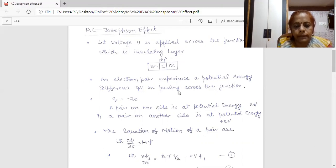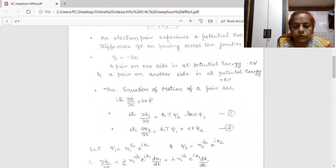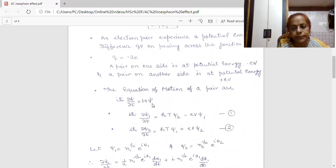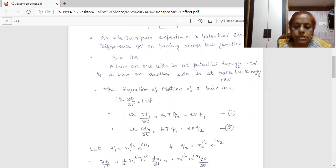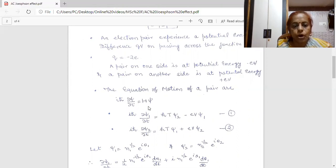Now I am writing the Schrödinger equation of motion for this pair. The general form of the Schrödinger equation is: iℏ ∂ψ/∂t = Hψ. Here H is the energy, and we can express our energy to be equal to ℏω. Here I am writing ℏT, where T is the transfer interaction. It represents the interaction of the first junction with the second, and similarly that of the second with the first.